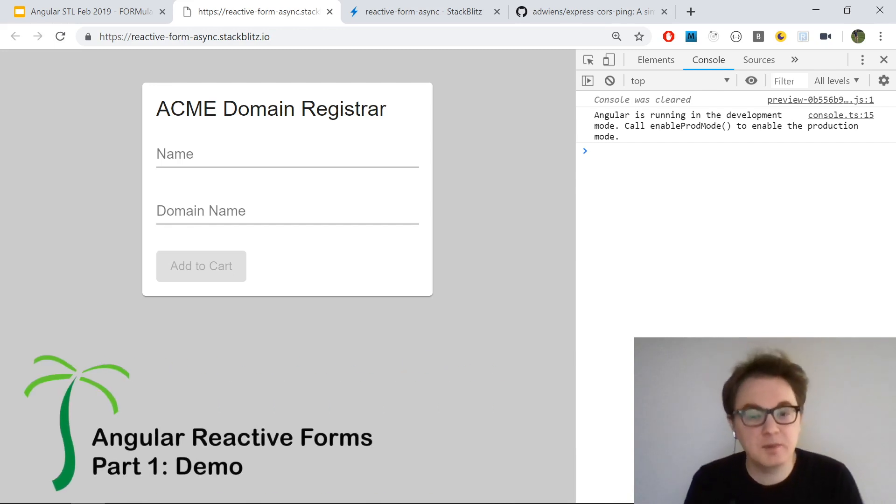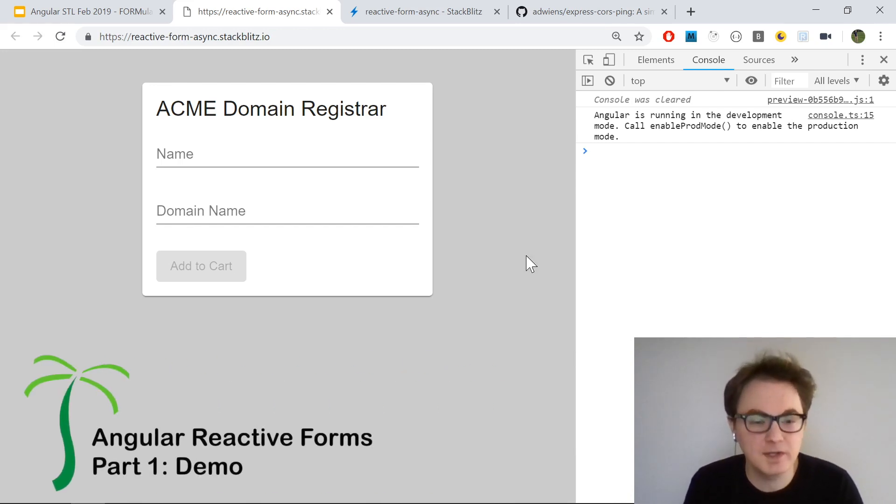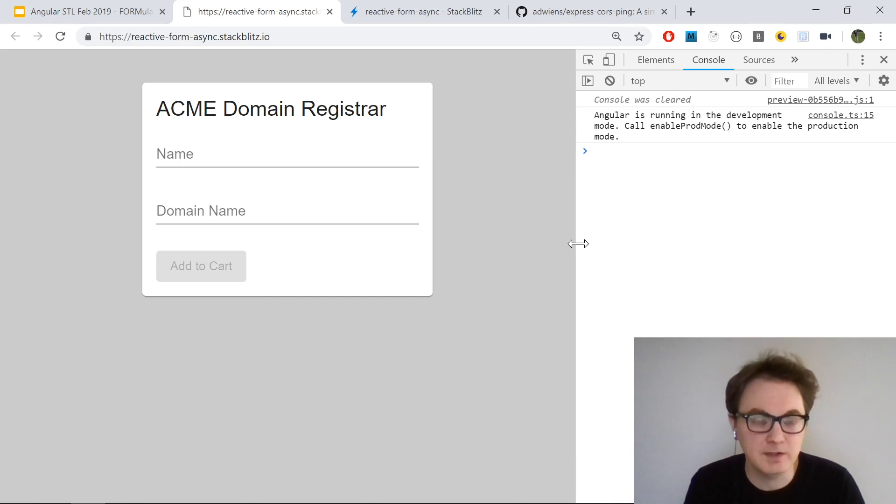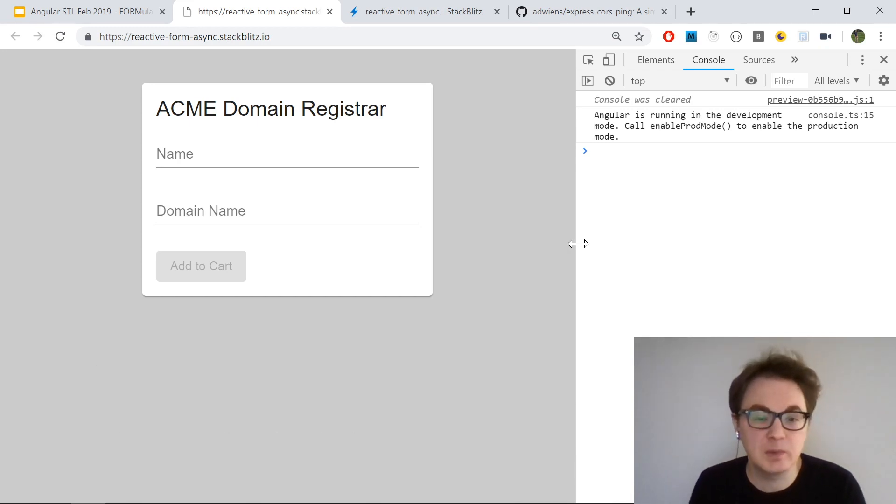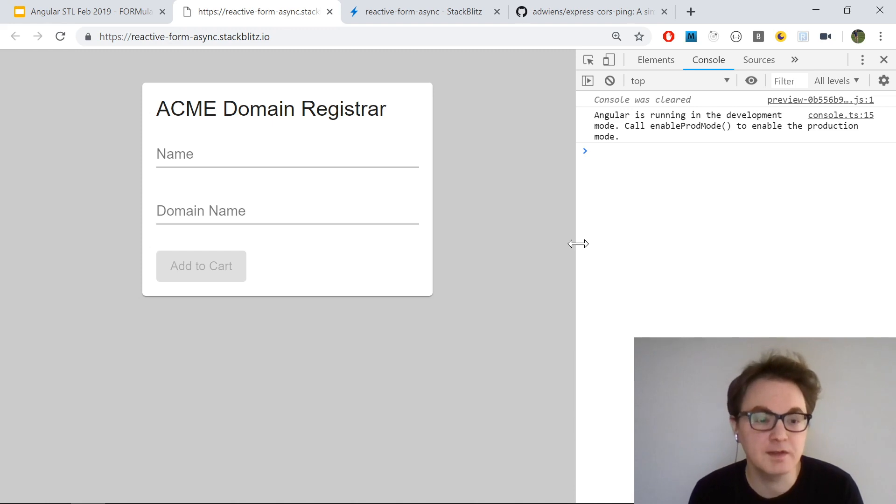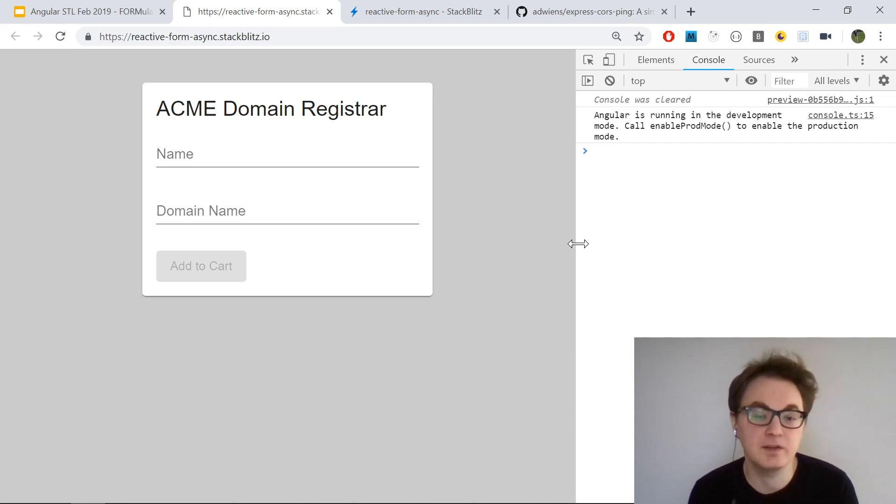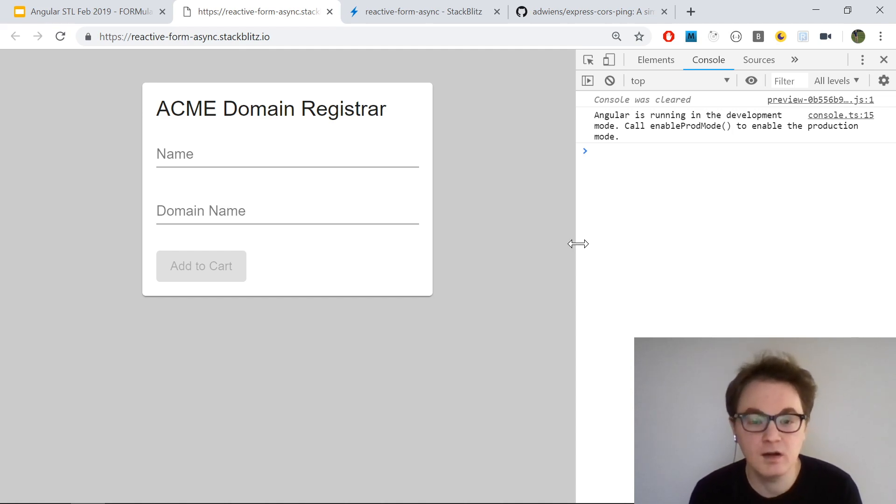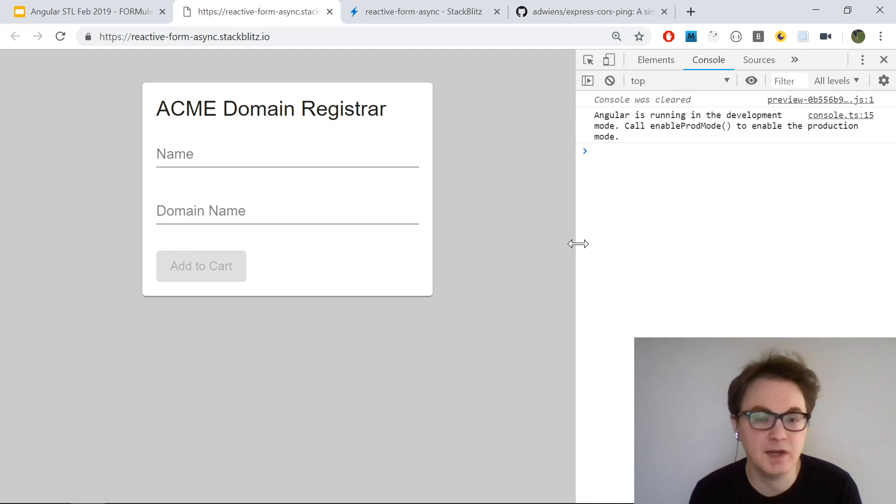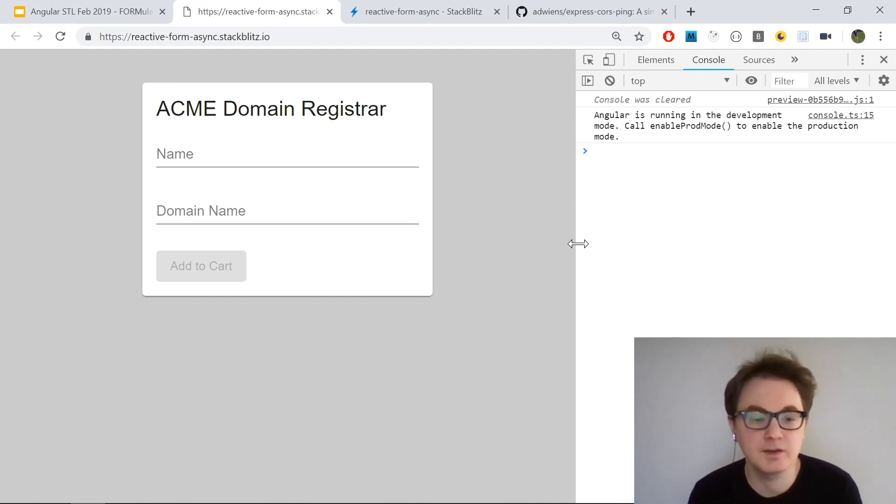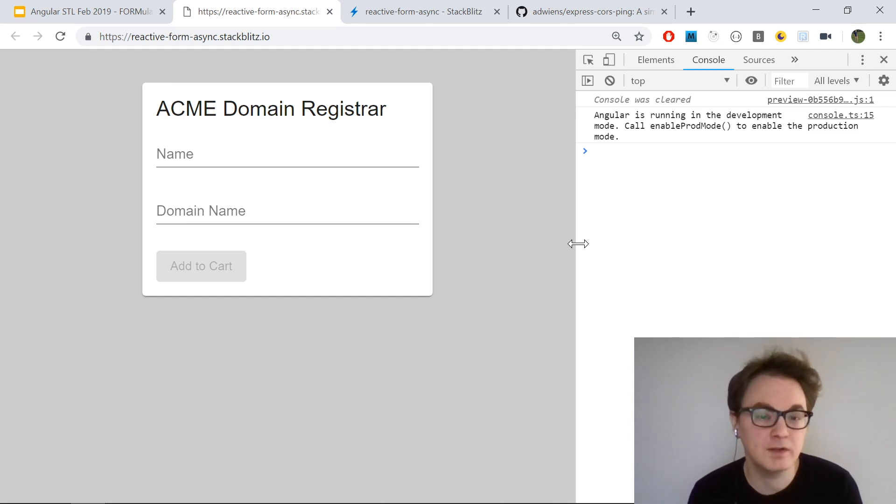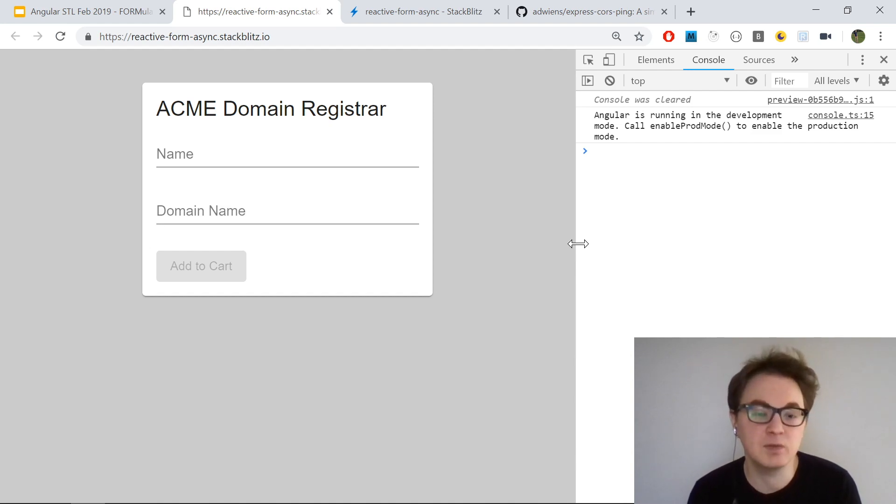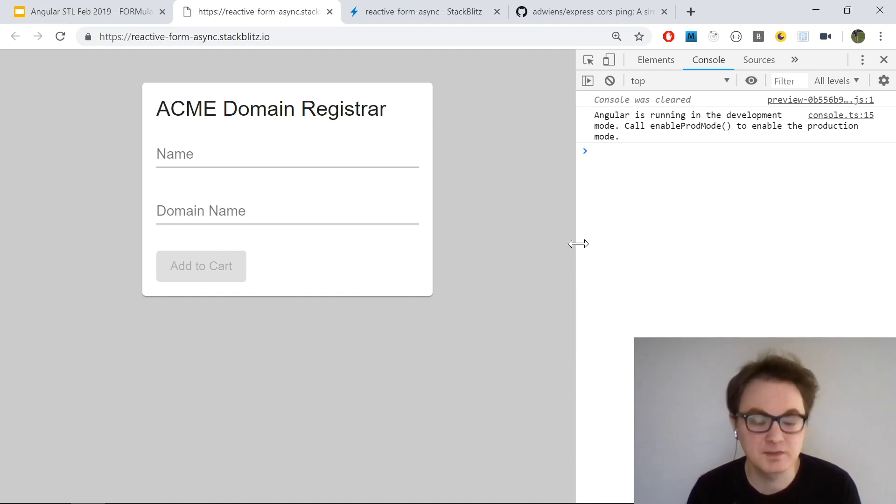The first thing I'm going to do is show this demo application I've made with Angular reactive forms. It's a very simple fake domain registrar where a user would enter their name and desired domain name and add that to cart to purchase. The two inputs have validators on them, and I also have an async validator on the domain name that will check to see if that domain can be reached with an HTTP request.